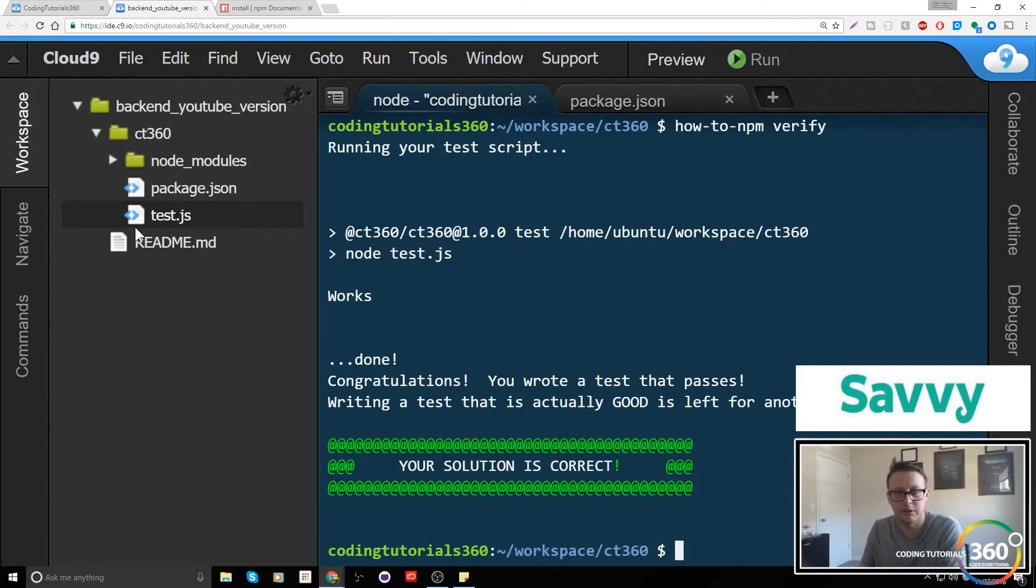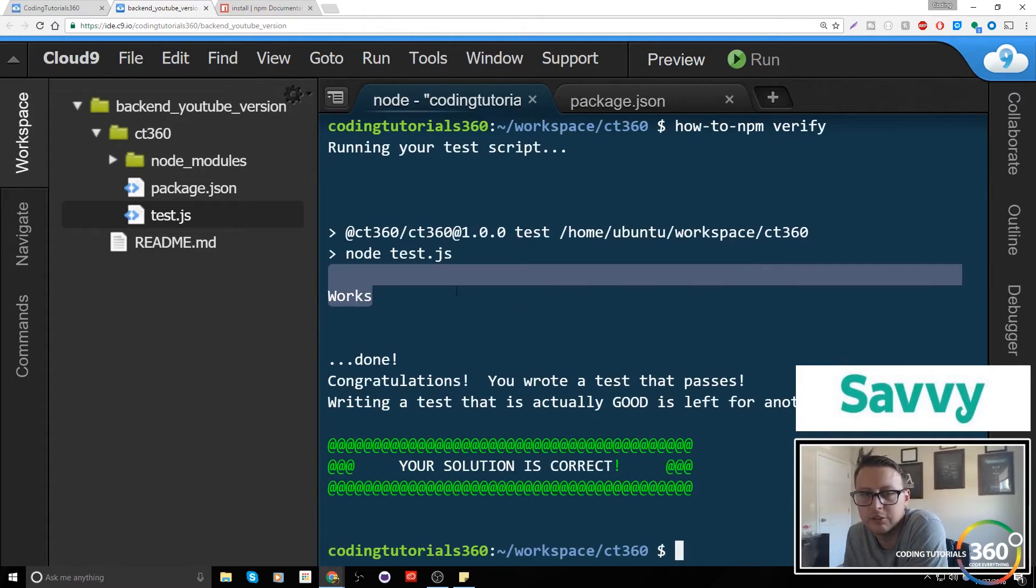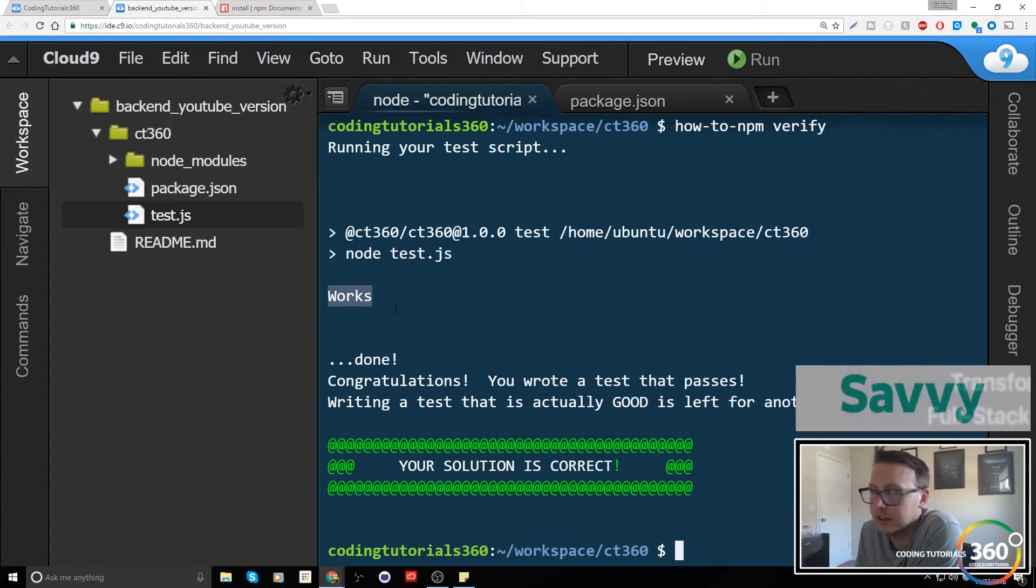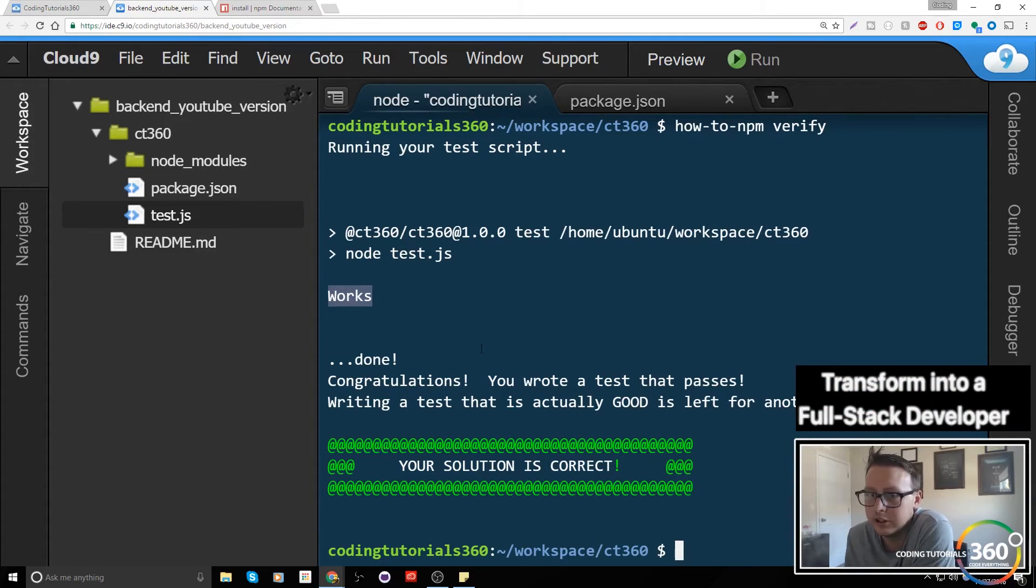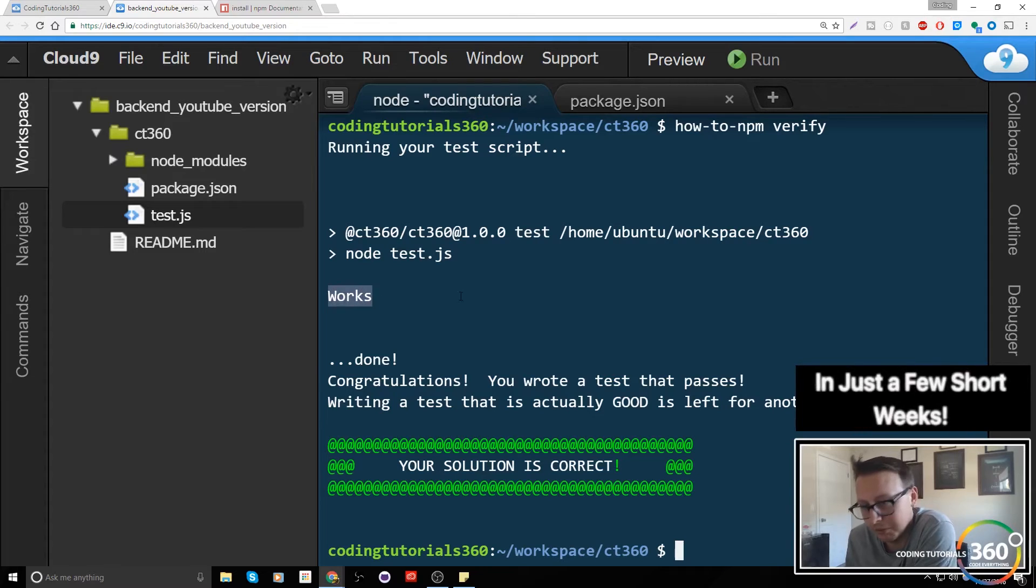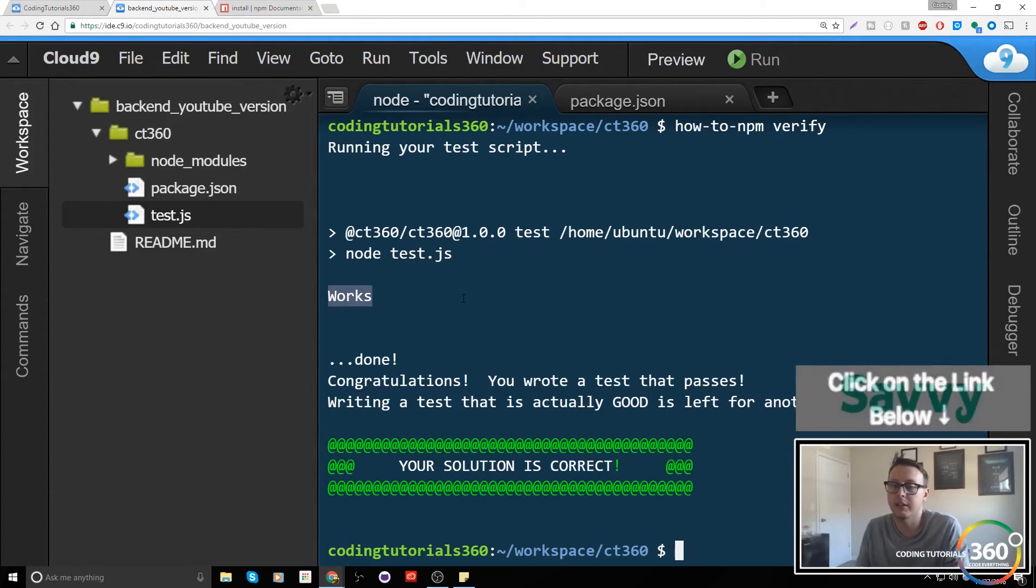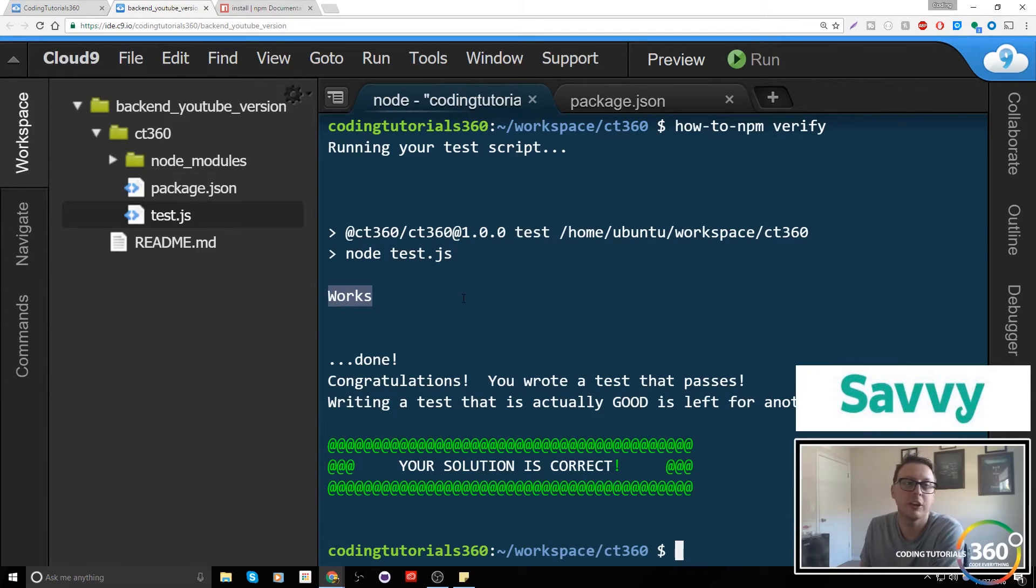So we ran our test script. You'll see that it says works right here, and so maybe we should have done something that may have been a little bit more easily known that this was ours. Works might be something for something else, but that's basically it.